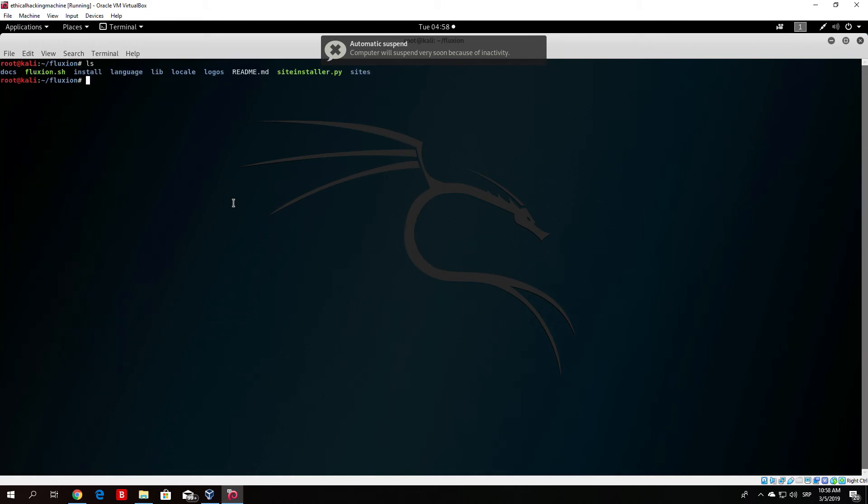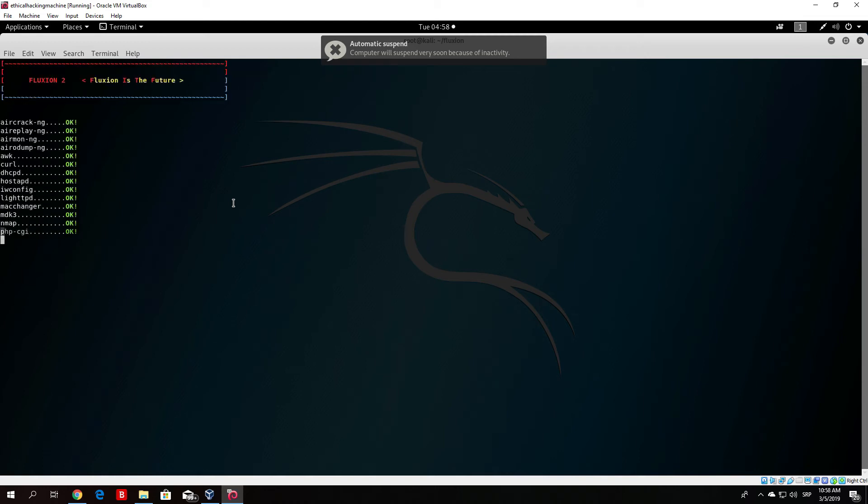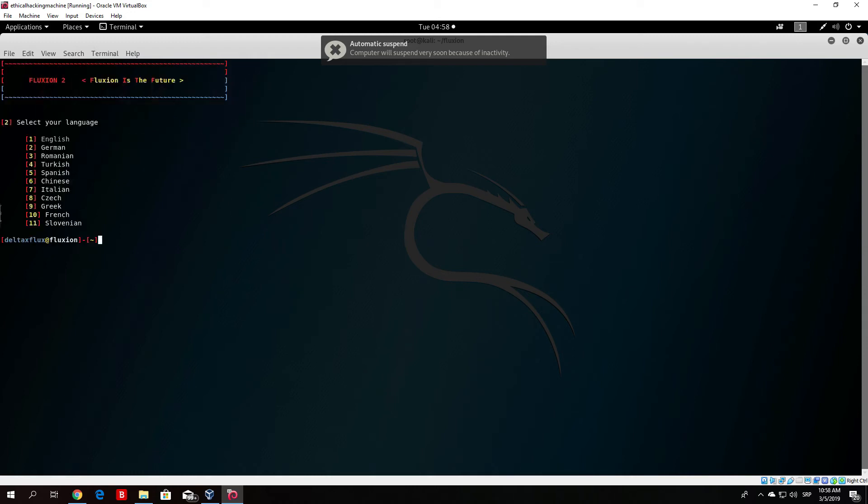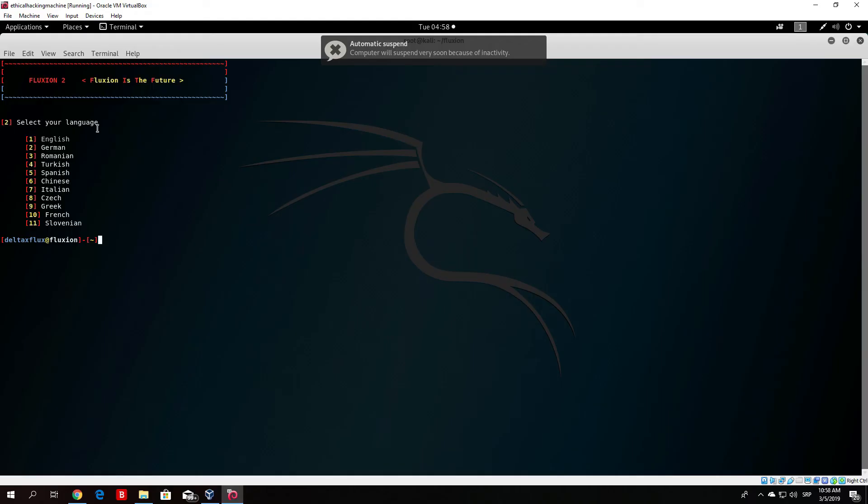Let me just clear the screen and type ls once again. All you need to do right now is run the fluxion.sh. We do that with bash fluxion.sh, and you can see that it will perform a checklist of all the programs that it has to have in order to create the program. We saw that all the programs were already installed with the OK mark, and the first question it asks right here is select your language.